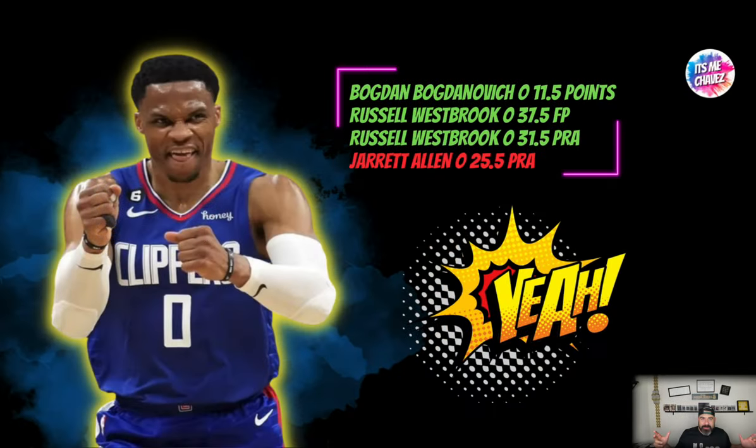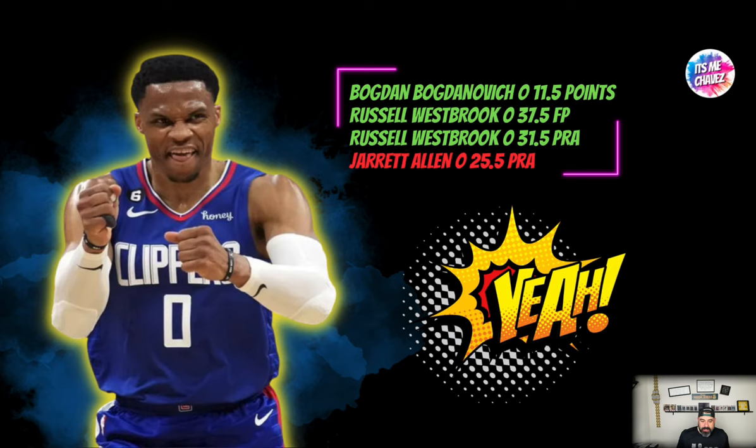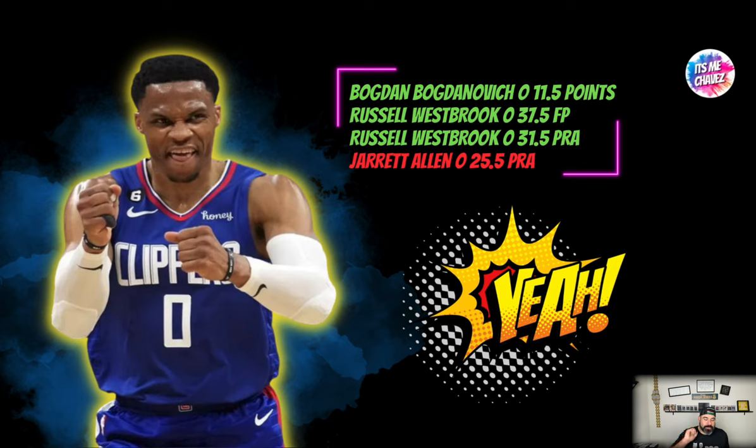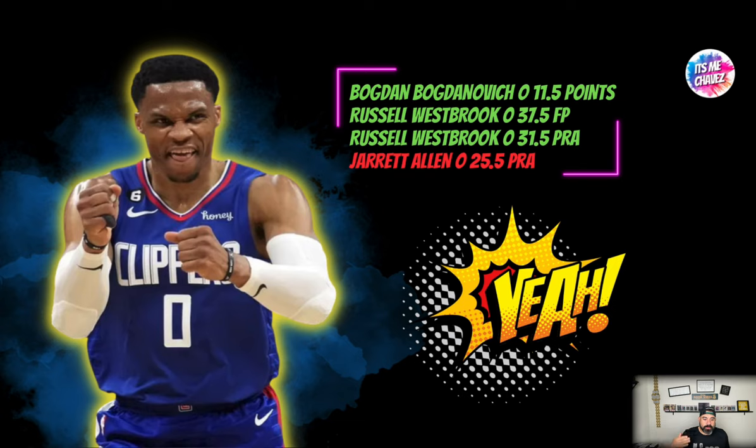Three and one on the day. We bounce back from a pretty bad Monday and frustrating Sunday. We had the over on Bogdan Bogdanovic points at 11.5, we took the over on Westbrook PRA and the over on Westbrook fantasy points. He goes over on both of those. The only prop that didn't hit for us was the over 25.5 PRA for Jarrett Allen. So close to going four and oh. So frustrating, that's what happens when teams get blown out. A lot of production is left on the table. Overall three and one on the day, I'll take it. We move on to a new day with new player props and new plays.